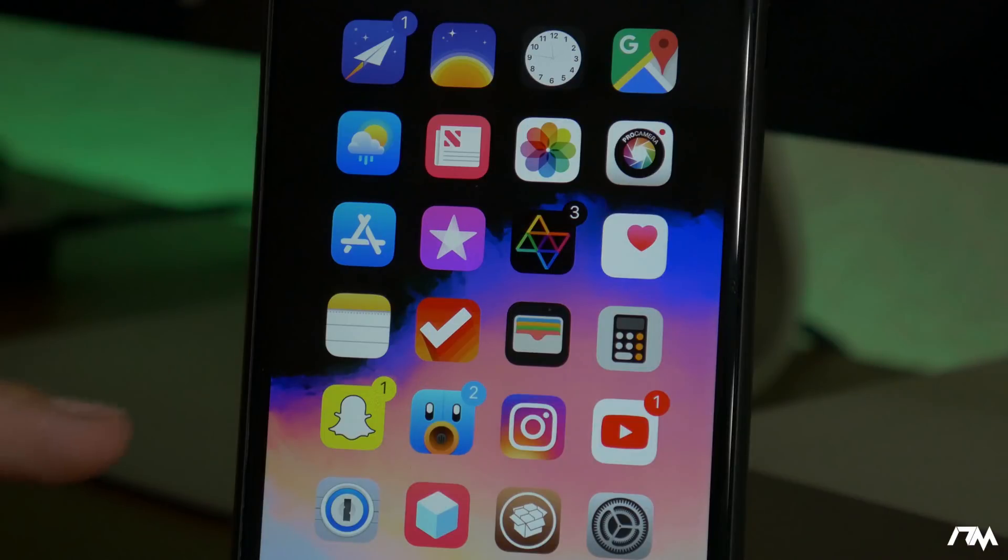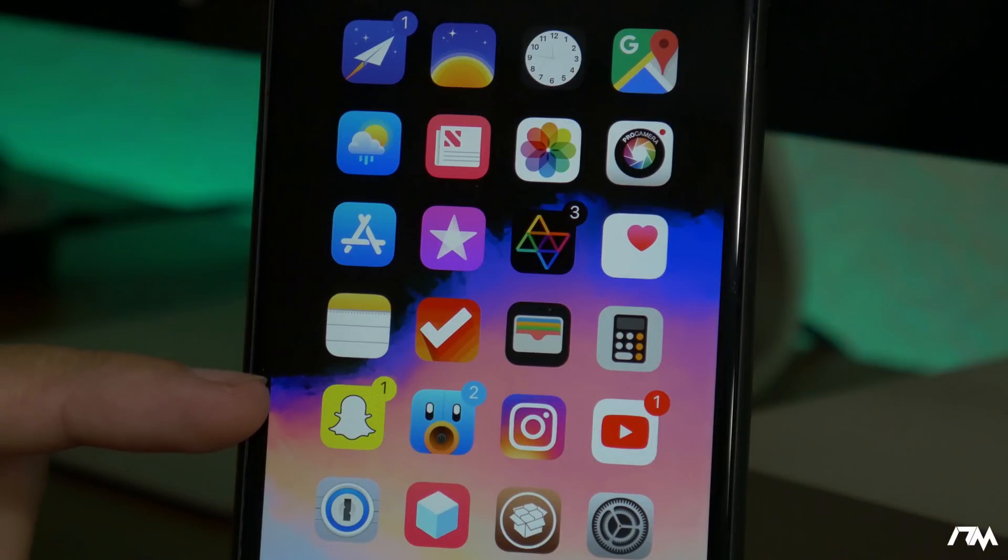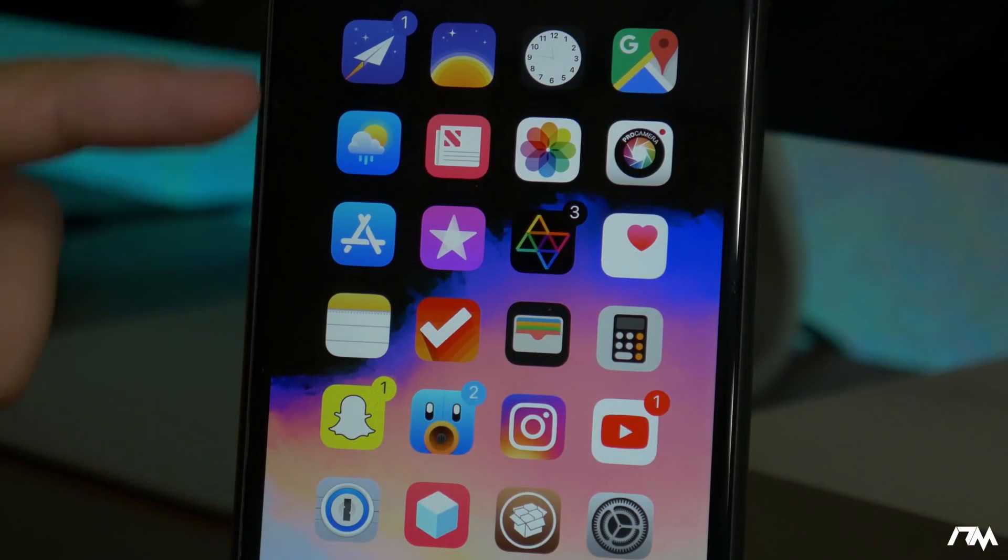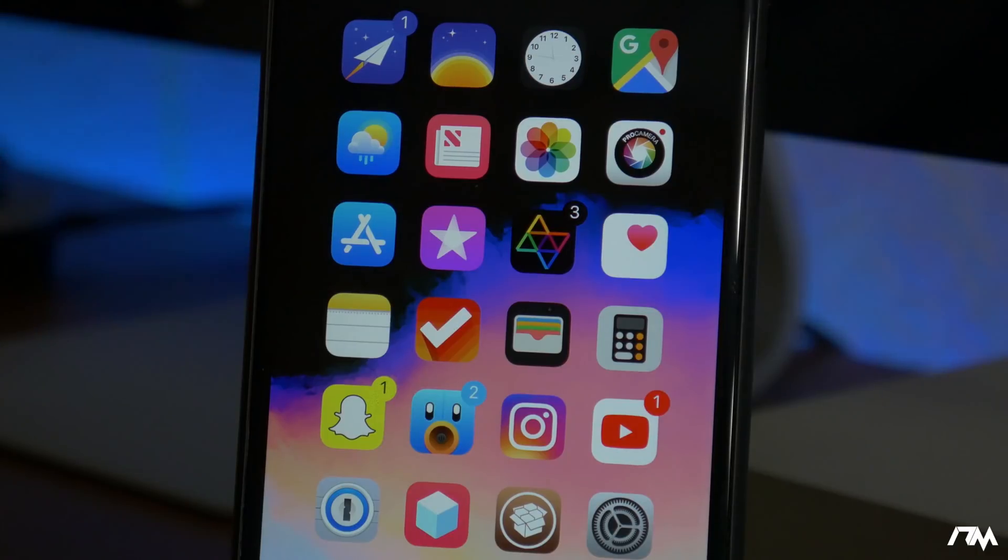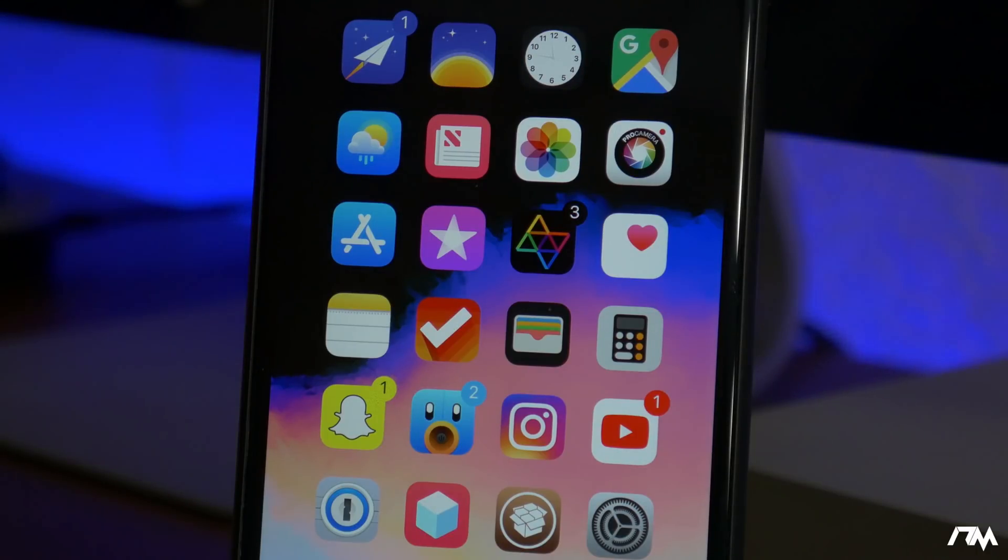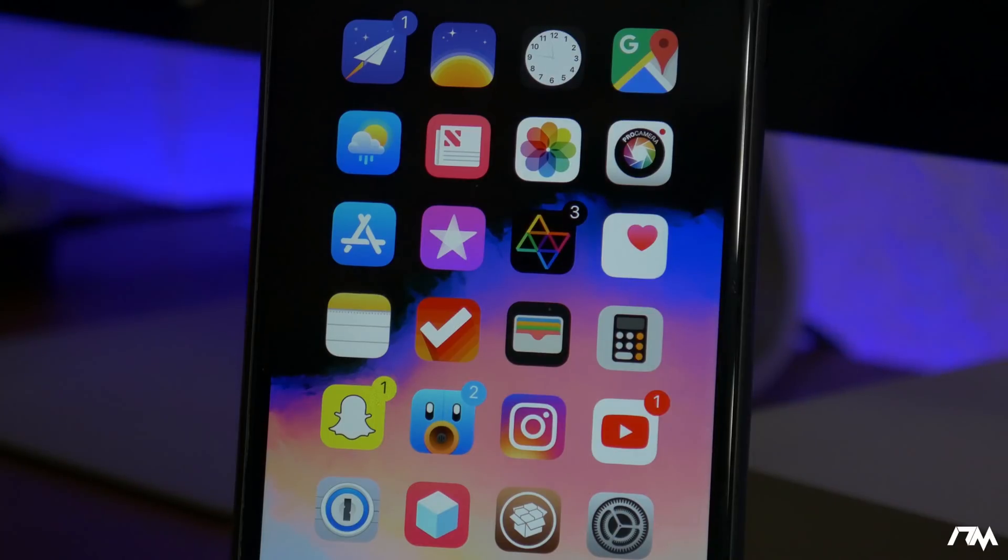Color badges colorizes the badges on your device to match the dominant color of the app icon, giving it a much more simple and kind of elegant look in my opinion. Definitely a very cool tweak.